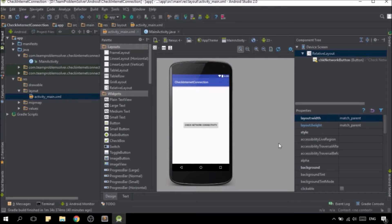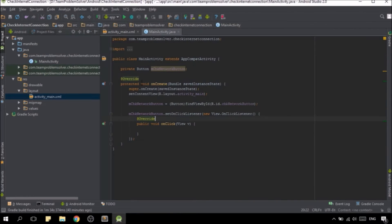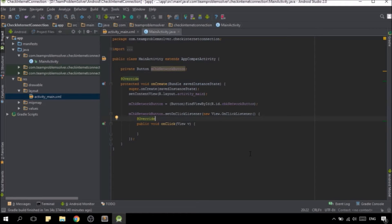As you can see, I have already set up a button as well as the onClick listener that will later prompt a toast message about the network status whenever it has been clicked. Now let's get started.